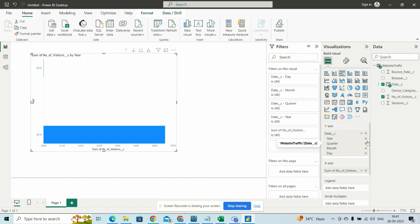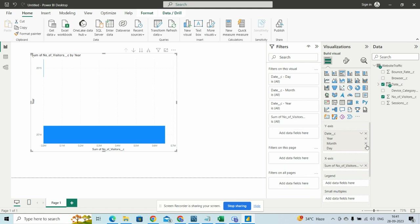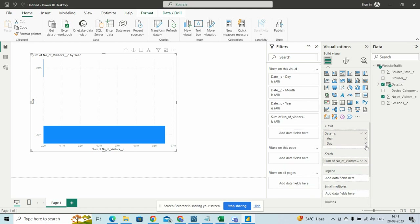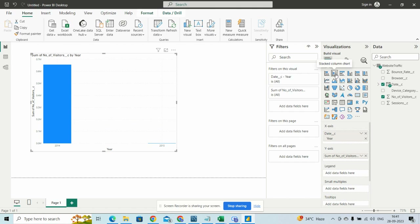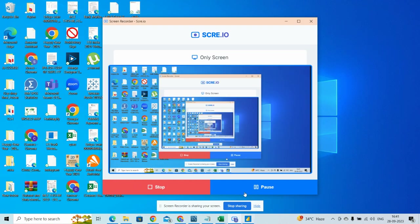We want date and the number of visitors according to the years — we want years only.